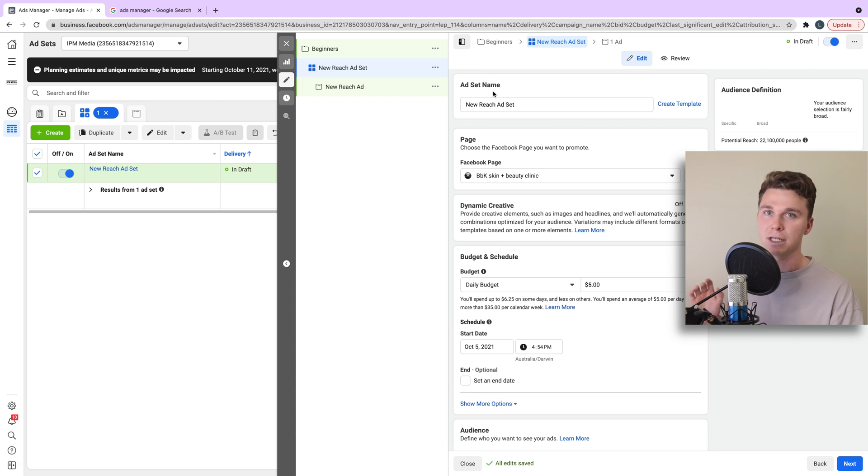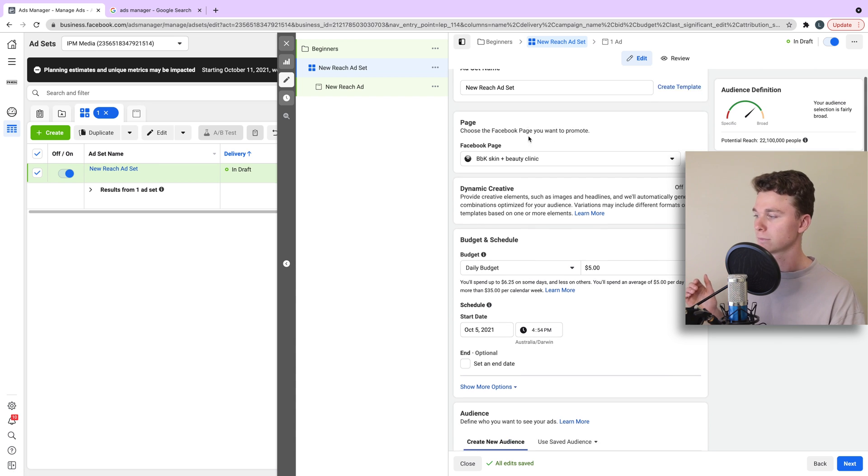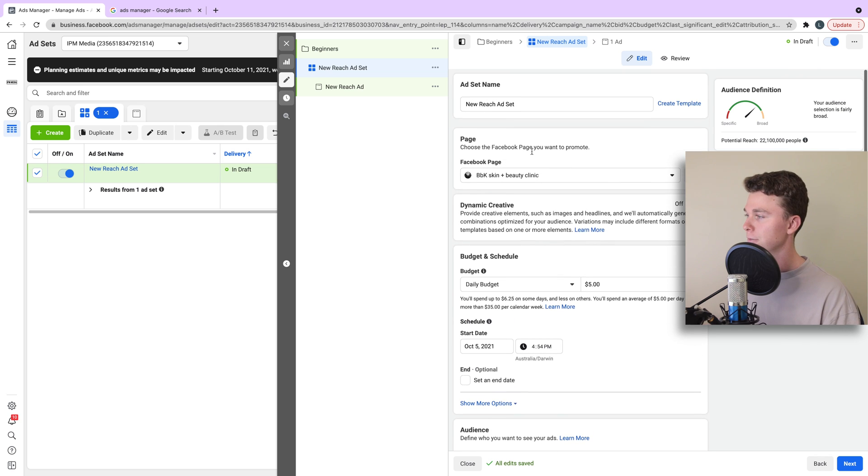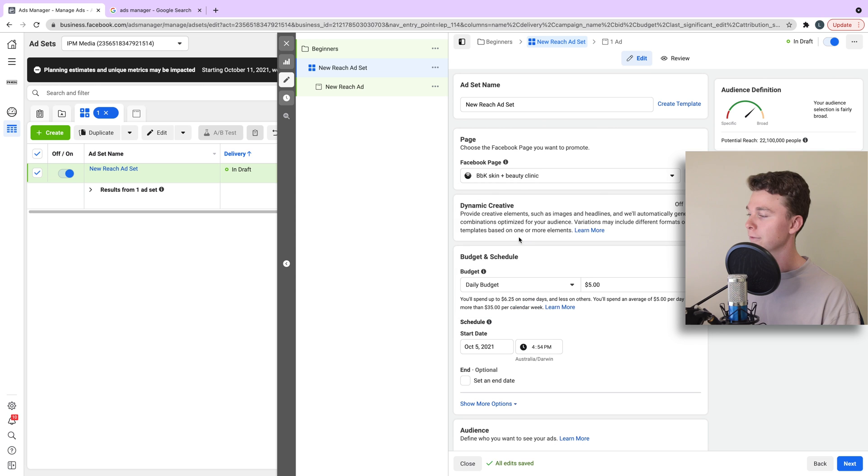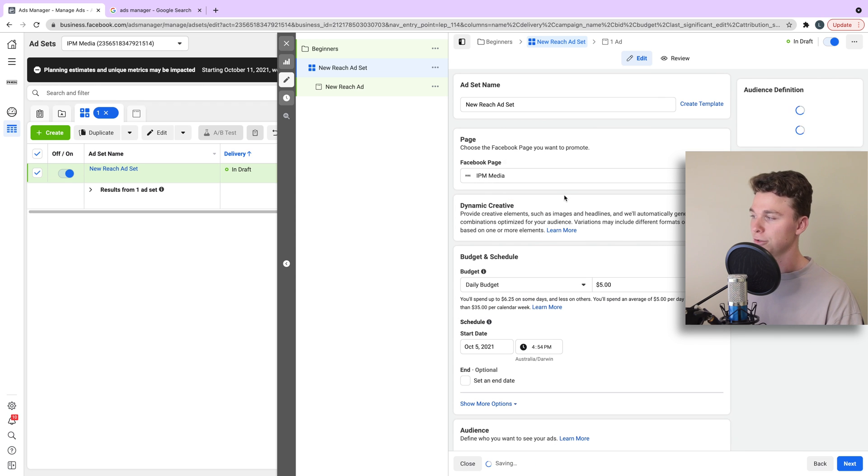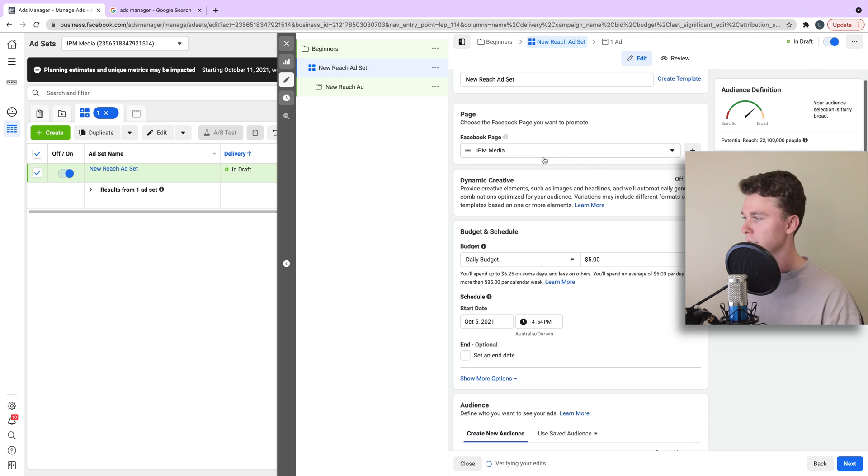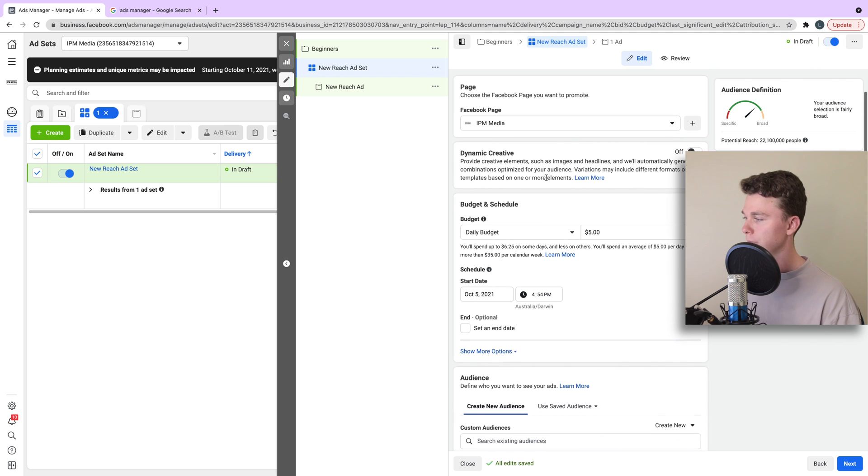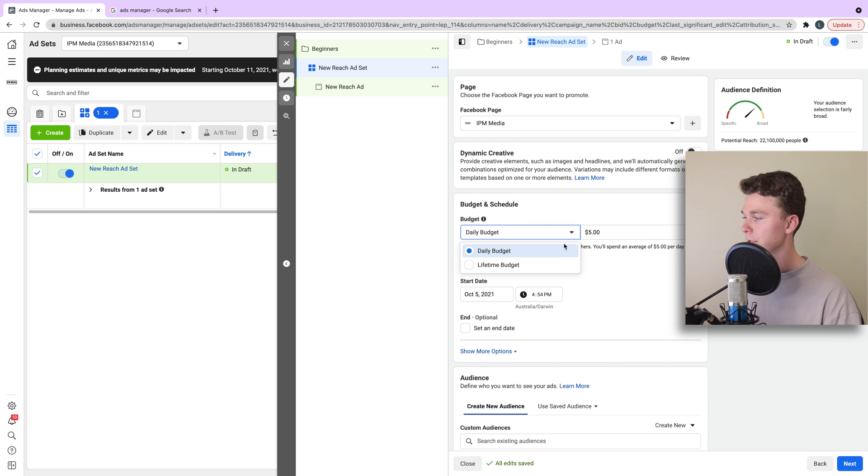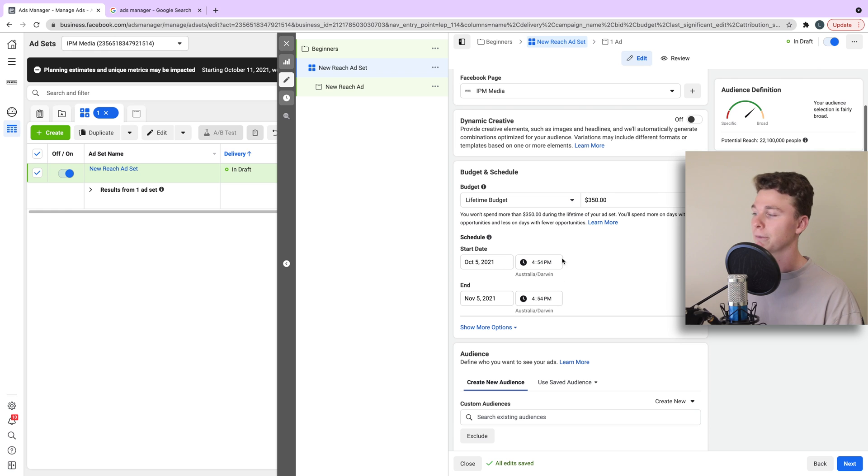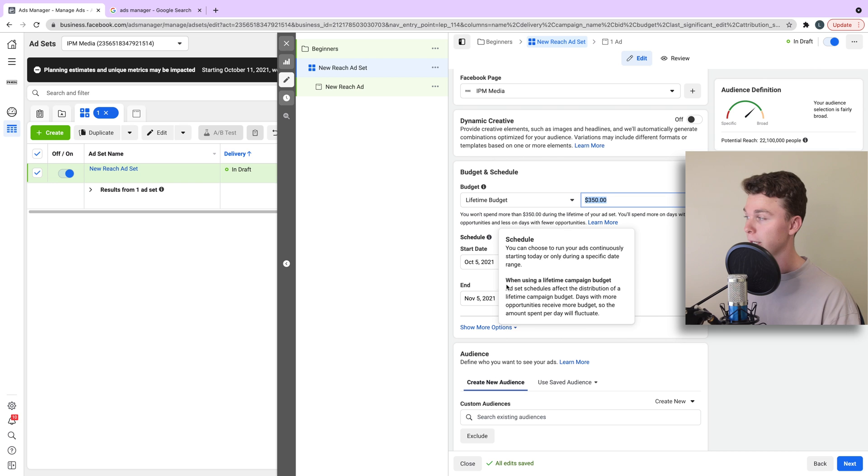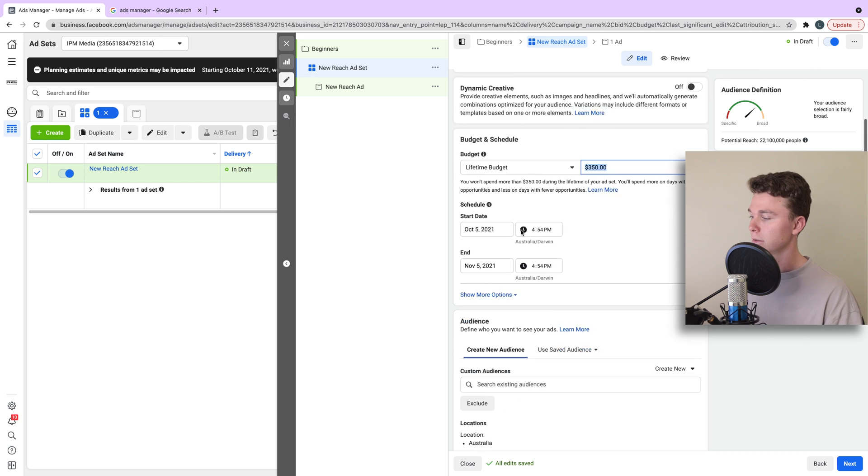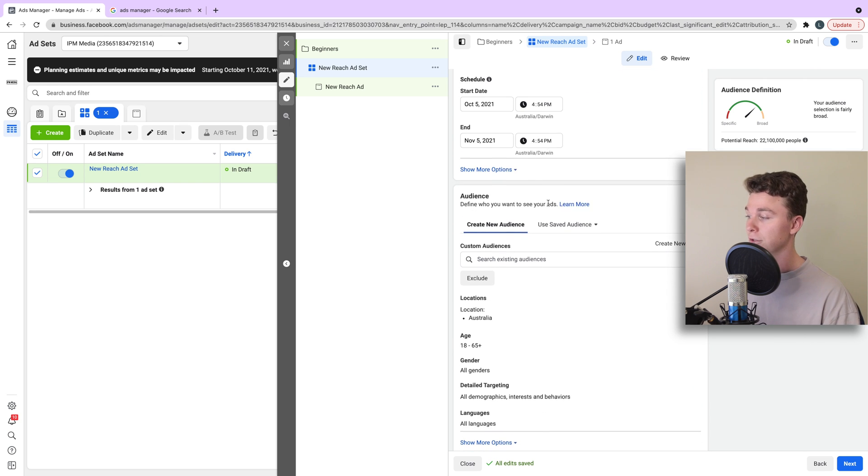Our ad set is where the targeting, the budget and the audience are set. So, in here we want to change our Facebook page to the relevant page we want to use. In this case, I'm just going to use my Facebook page. We can then go and select a budget, whether it's a daily budget or a lifetime budget. You can see here I can select lifetime budget and select start and end dates. So, I won't spend any more money than that total dollar figure across the campaign budget. I can create an audience.